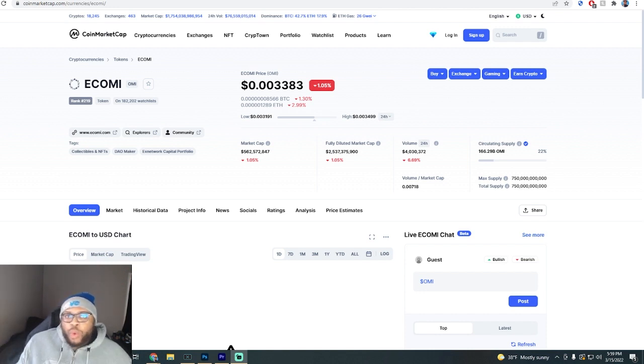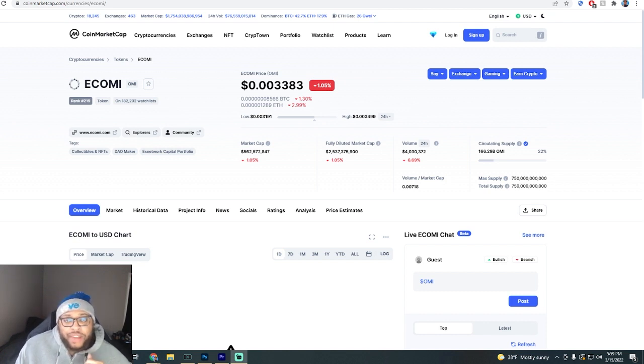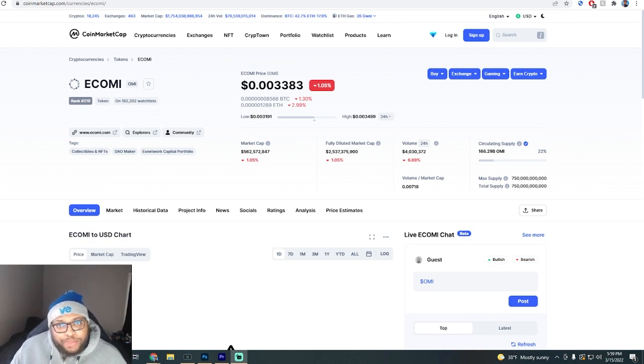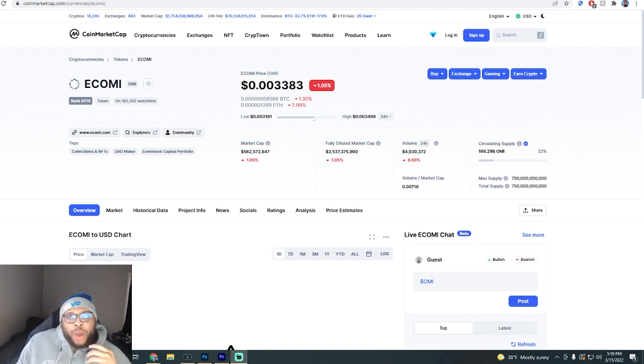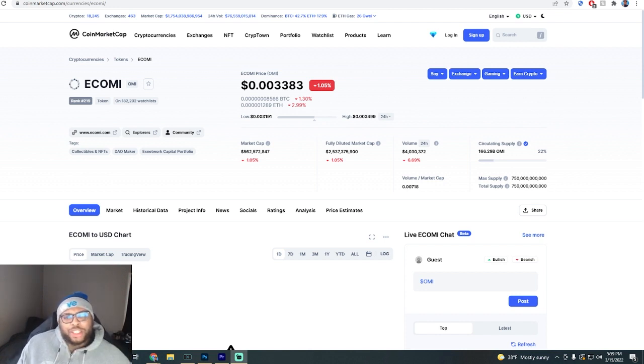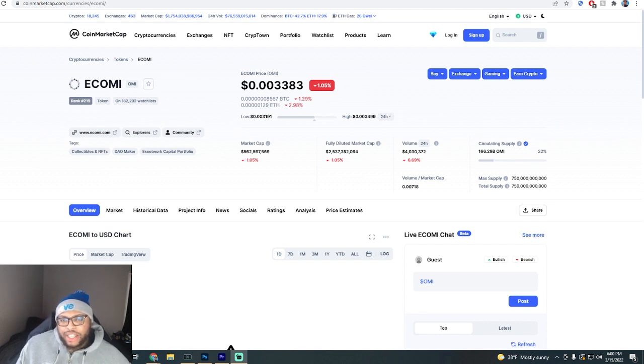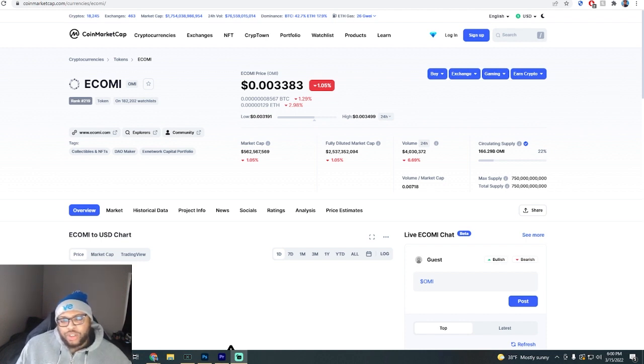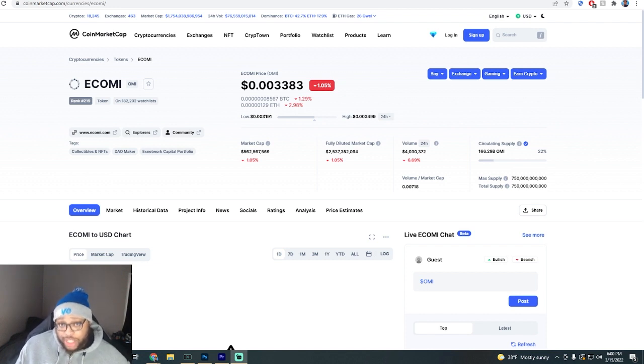If the OMI token was on a ton of exchanges and VeVe was still in the state that it's in right now, it would still not really be a crazy good-looking investment to be honest. I think more people have to understand the attraction to VeVe, like what's going to bring the people here. You also have to understand that drops are not going to be an option for long.